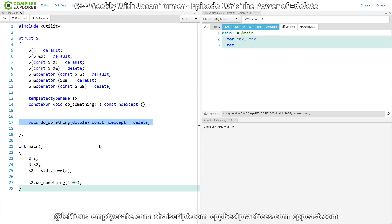So this is just something to be aware of, and you can play with the power of delete in your own code.